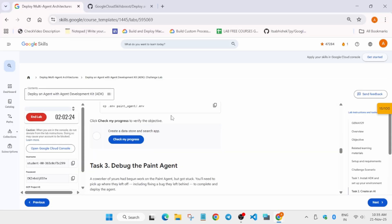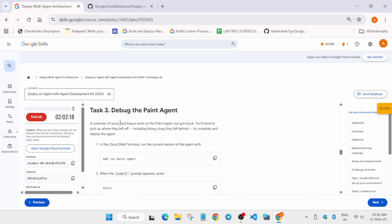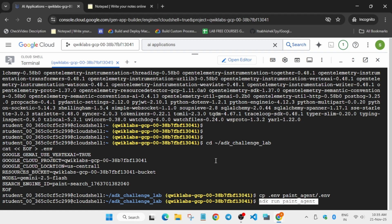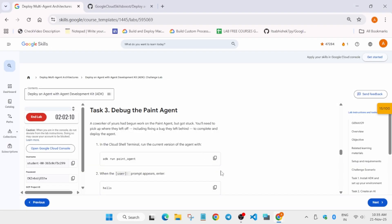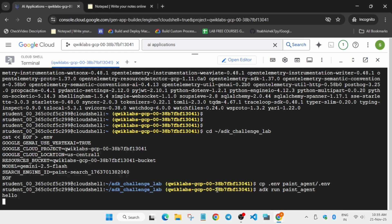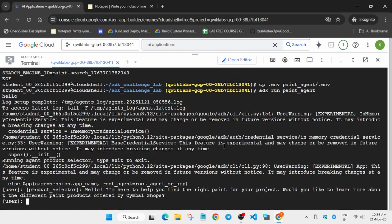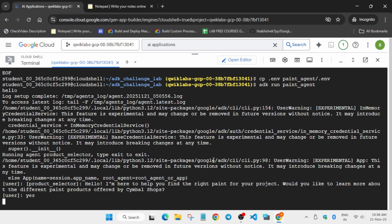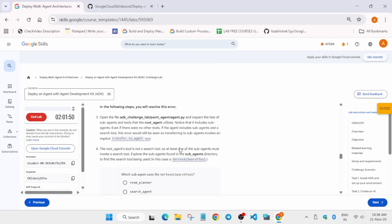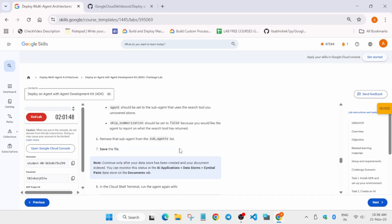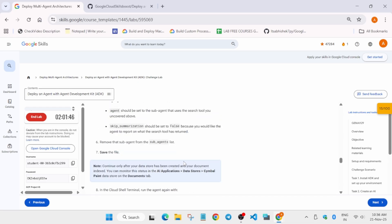We will be checking the score for Task 2. If you get the score, great — if not, wait some time. Now for Task 3, run the first command, then the second query, and paste it over here. Here we have to debug our agent — we are getting an error, so let me show you how to fix it step by step.